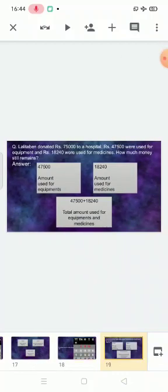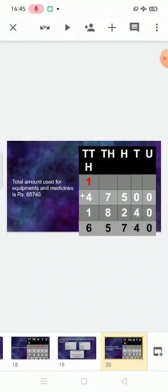Now the next sum. Lalitha Ben donated rupees 75,000 to a hospital. Rupees 47,500 were used for equipment and rupees 18,240 were used for medicines. How much money still remains? First we add the equipment money and the medicines money. Amount used for equipment: 47,500 plus 18,240. Draw the box and do the working — the answer will be 65,740.